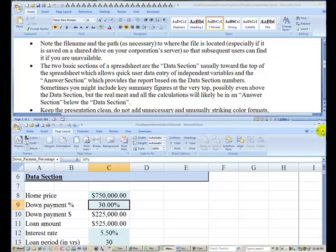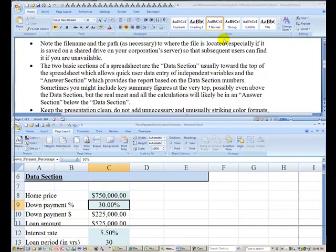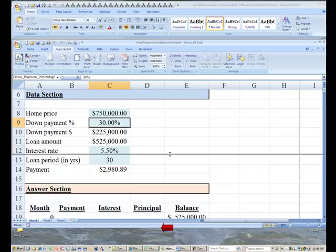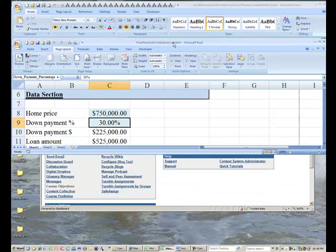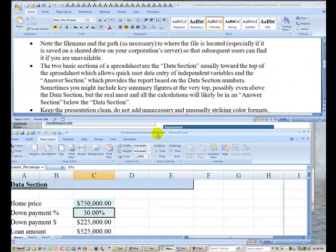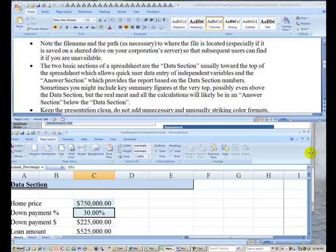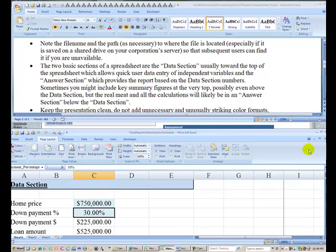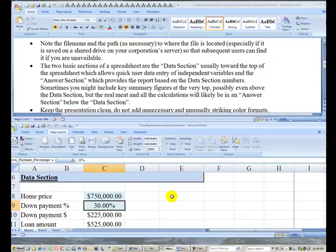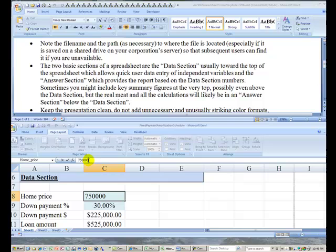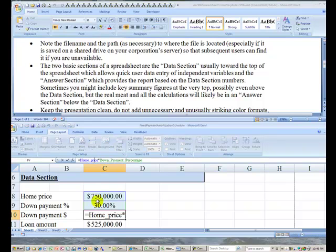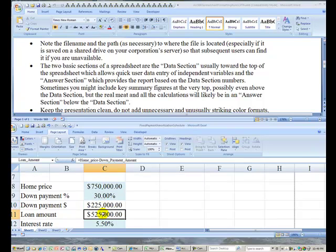What this does for me is it helps me indicate to the user that they will be inputting these values. The color-coded items up here, it is a hard-coded value. Someone has actually typed in $750,000. But as you go down further, this is a computation which takes the $750,000 times 30% to determine the down payment amount.